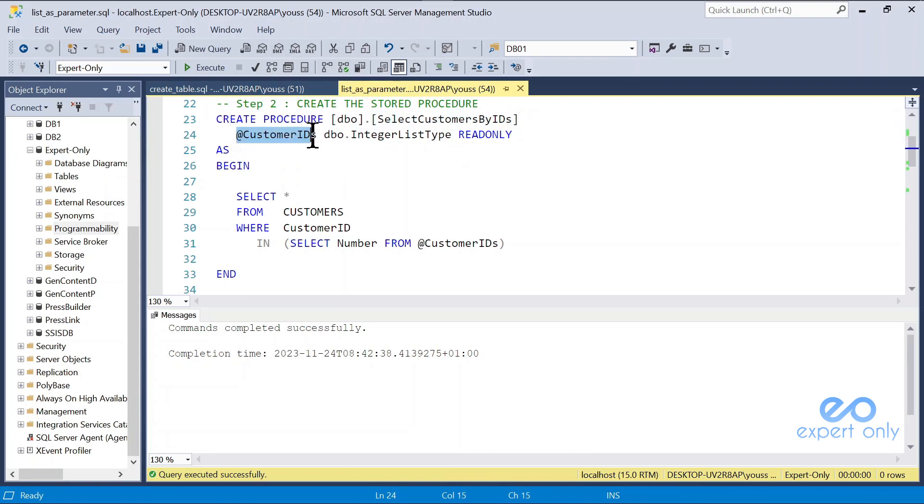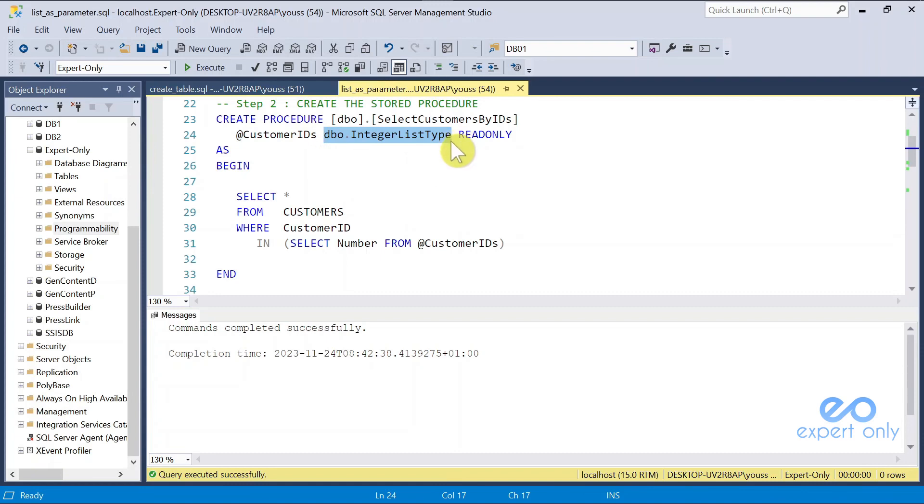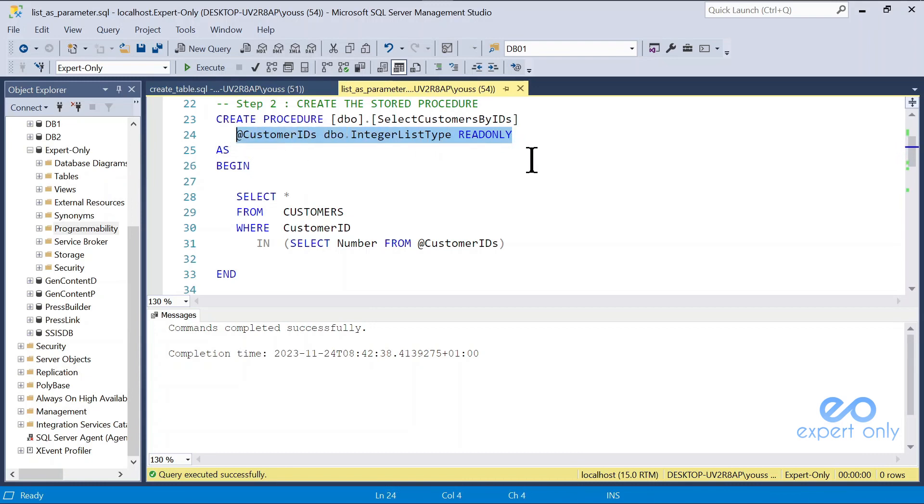We have a parameter called customer IDs, but its type is not nvarchar or integer or something like that. It's the data type that we created in the previous step, and it is a read-only. This is the little subtlety in this tutorial.